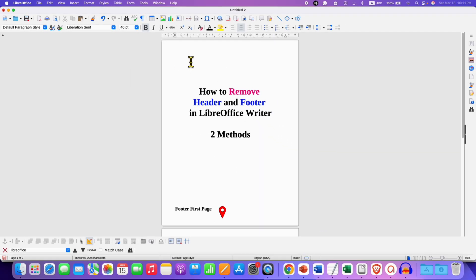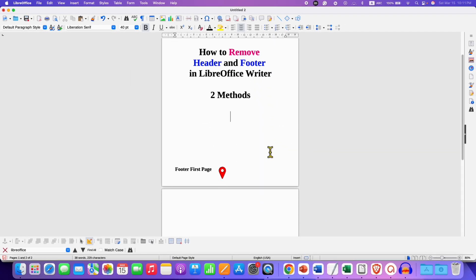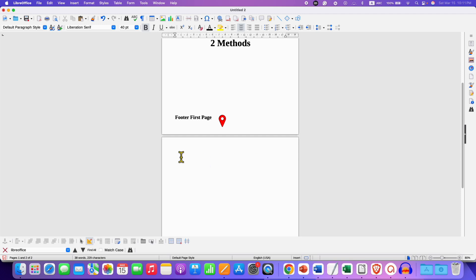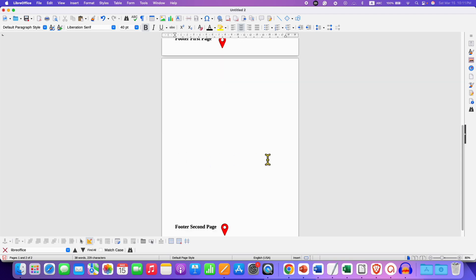Now as you can see there is no header on the first page and no header on the second page.